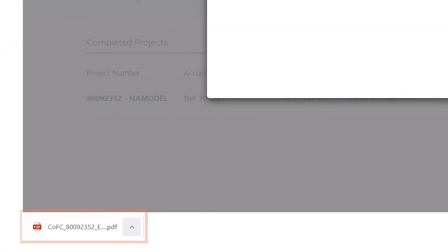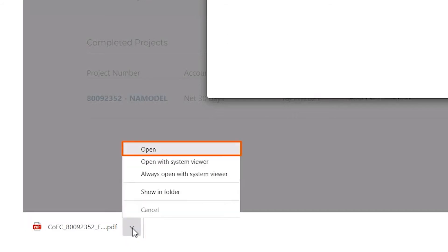The document will be displayed as a button in the bottom left corner of the page, where you can access it by clicking the drop-down arrow and selecting Open.